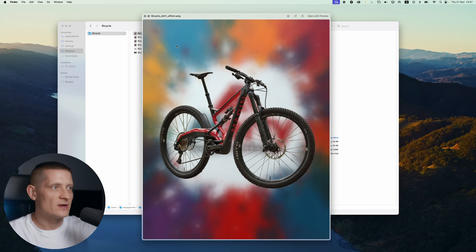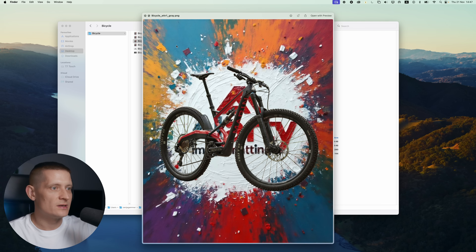Here are all the files it exported — you can see it created a lot of different files to pick from. This tool is super useful if you want to cut out objects, blend them with a new background, or remove backgrounds from product photos. Check the link in the description to try it out for free. Thanks for watching and catch you on the next one.